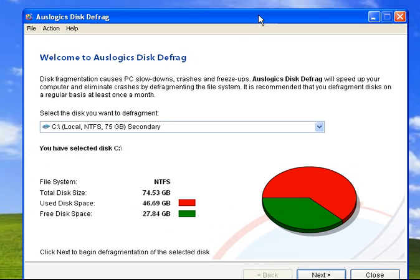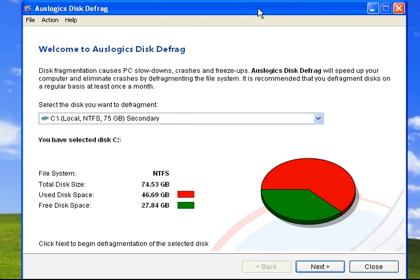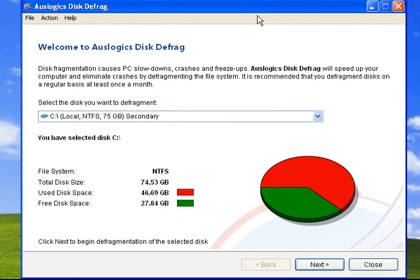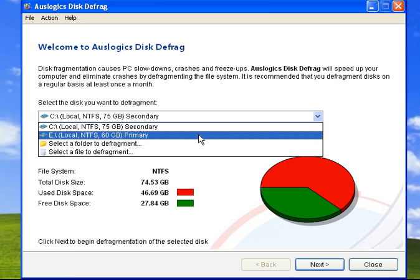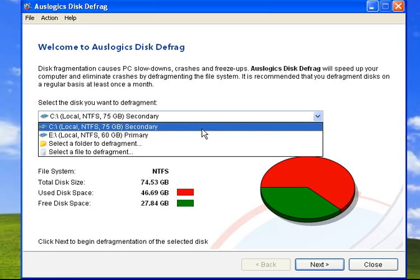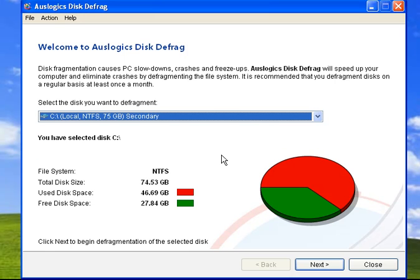And it's going to show us the drives that we can defragment on this drop-down. And our primary and our secondary one, we're going to defragment our secondary drive. You can defragment both of them. And that's what I would recommend if you're using both of them.